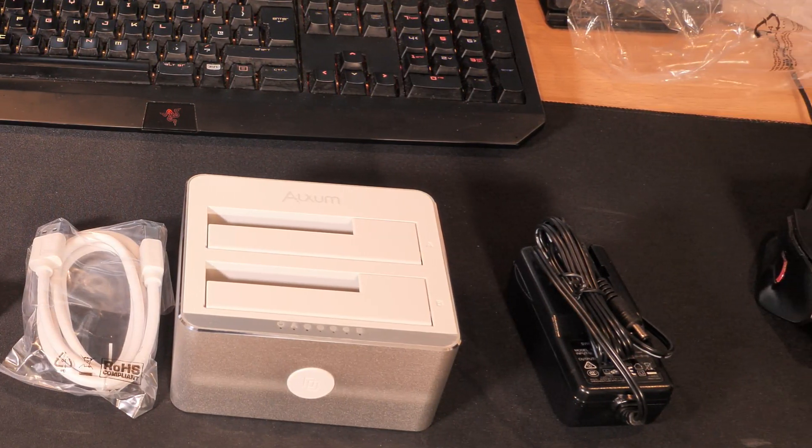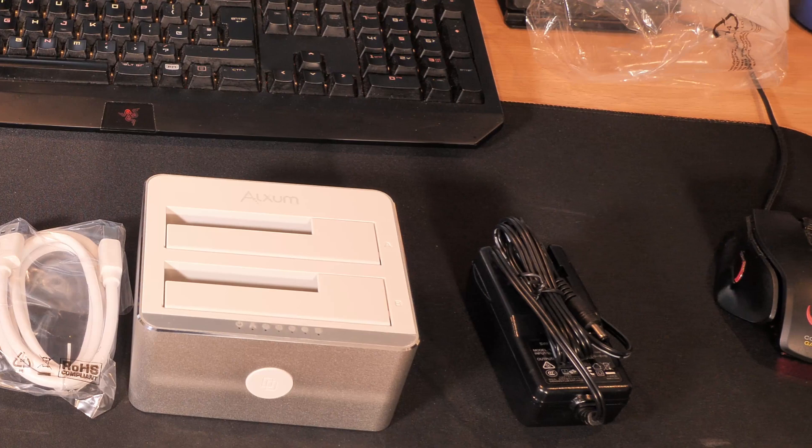So why would you want to buy one of these? Well, for a couple of reasons. Say for instance you've got a PC and you've got several hard drives - like I've got six in there - and one of them's playing up. You're not sure what's wrong with it.